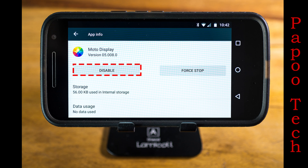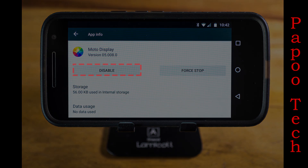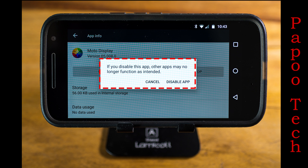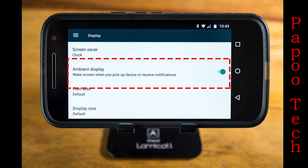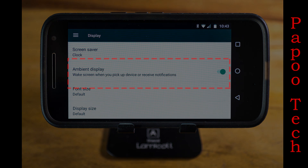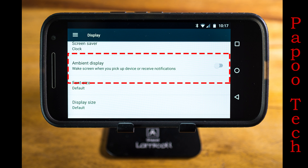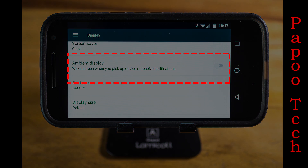We want to click on disable — we need to turn this off. When you do that, you're going to get a warning label that says disabling is bad. Don't worry, disable the app. And then lo and behold, in display, ambient display comes up. Click it and you can turn it off. And your problem is solved.